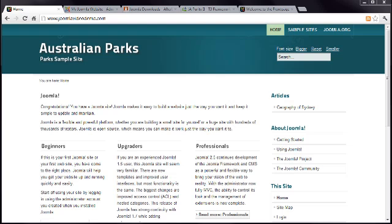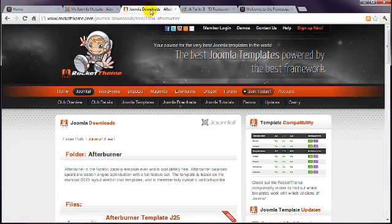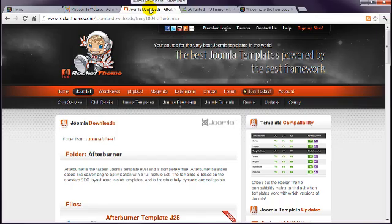So the first option is to install what's known as a quick start package. This is a single file that contains the template file along with all the Joomla files. This is only useful if you haven't started to build your website yet. When you choose a template and go to the download page, have a read of the instructions to determine if the developer has provided a quick start package.